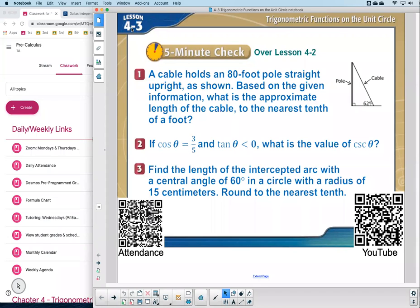Here we are, lesson 4-3. One of the most significant lessons for mathematics theory. Maybe not necessarily for your particular career, but as far as mathematical theory goes. For those who want to study mathematics in college, this is a very important lesson because it connects our shapes — triangles and circles. This is the lesson that really connects the two, and it might be the most important of all.